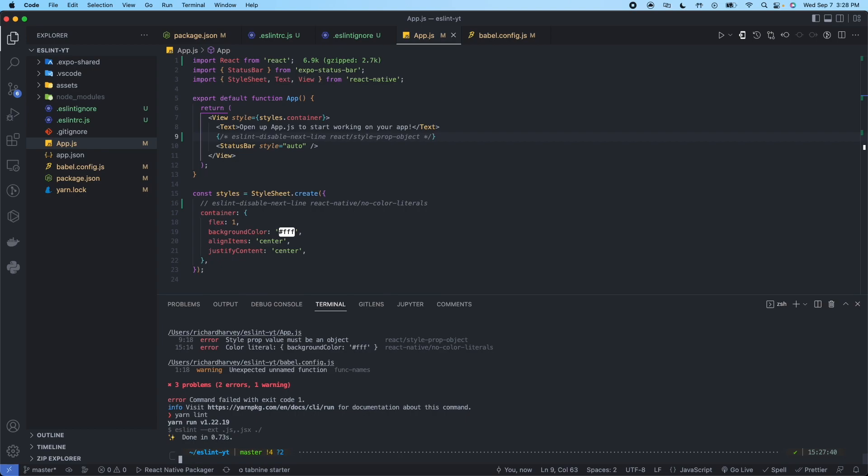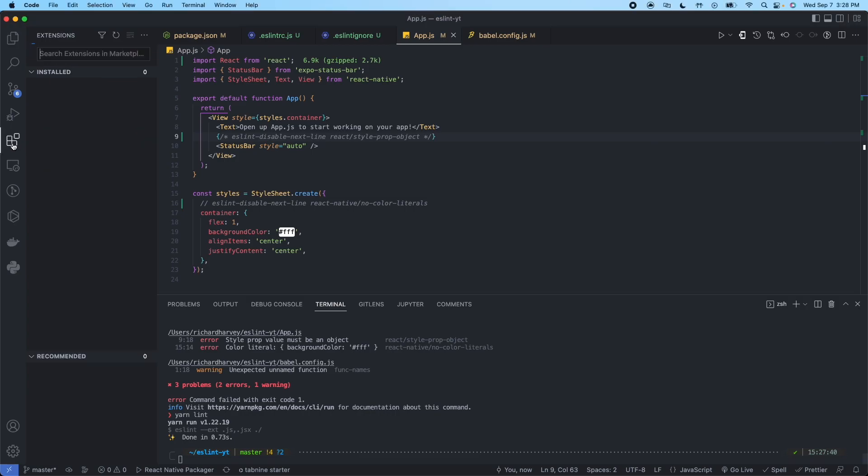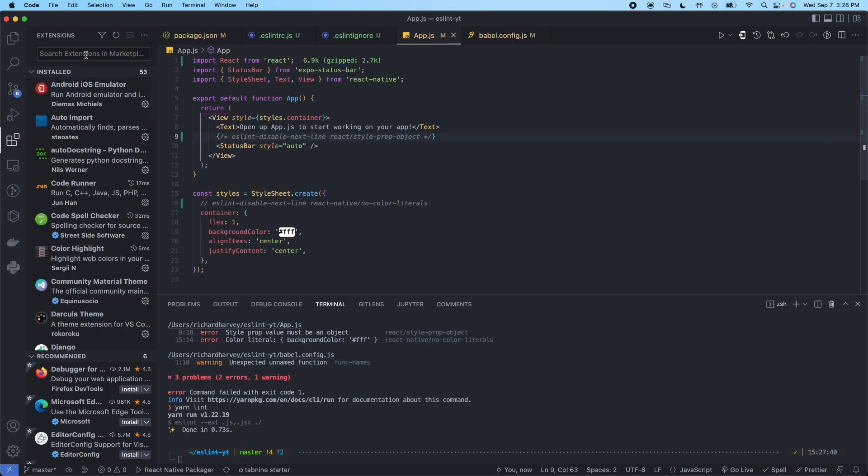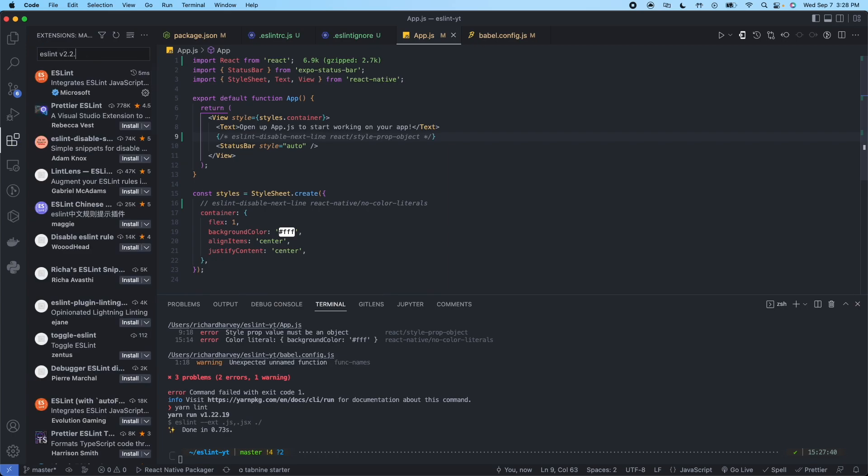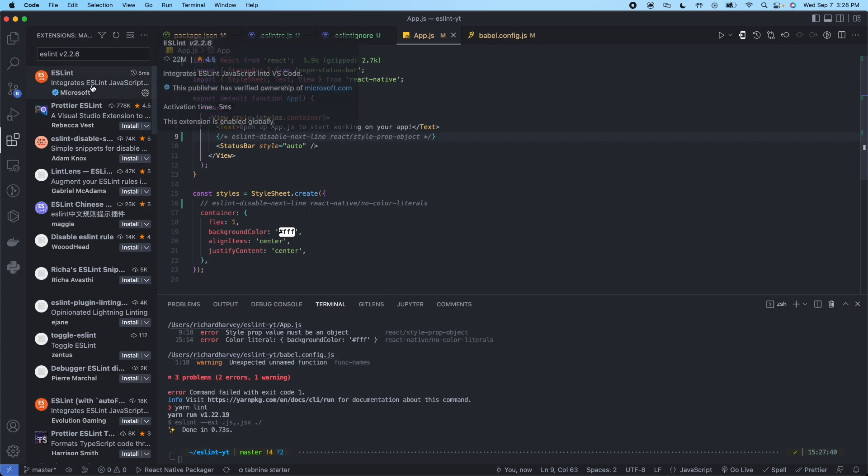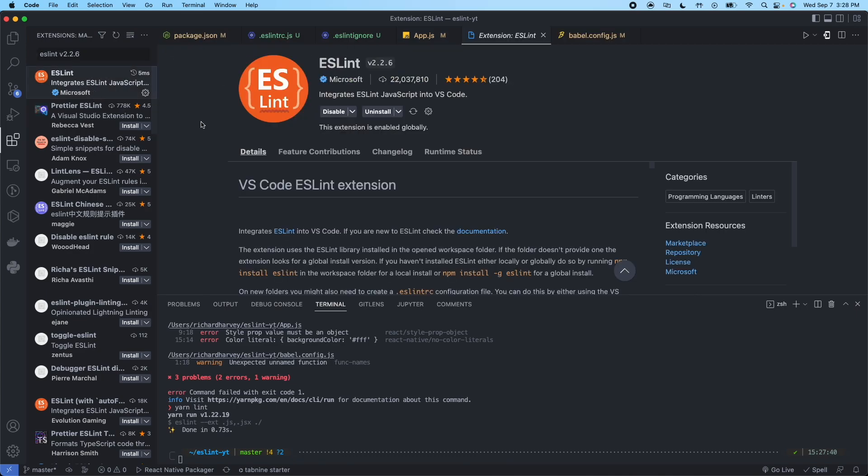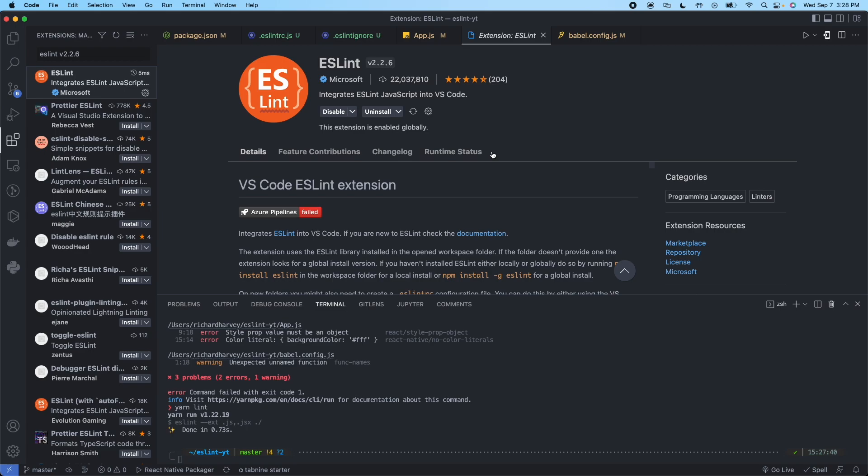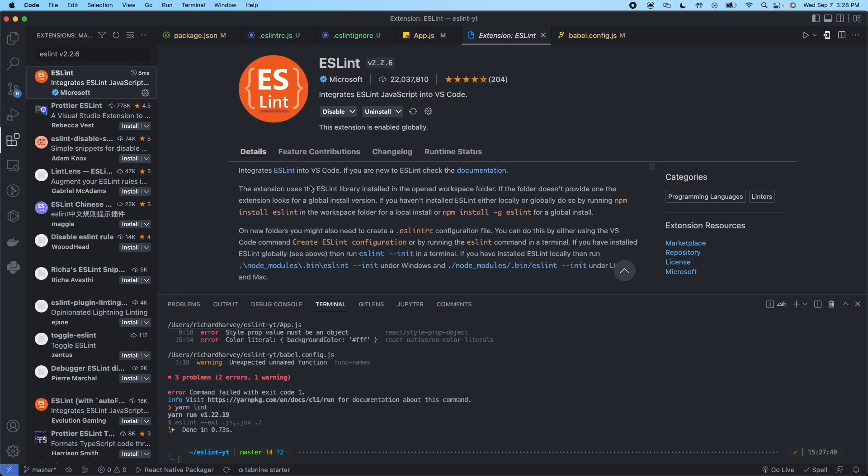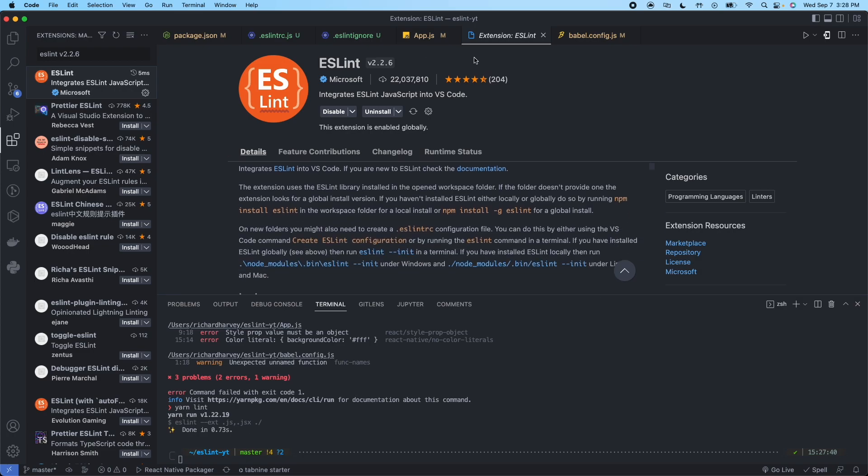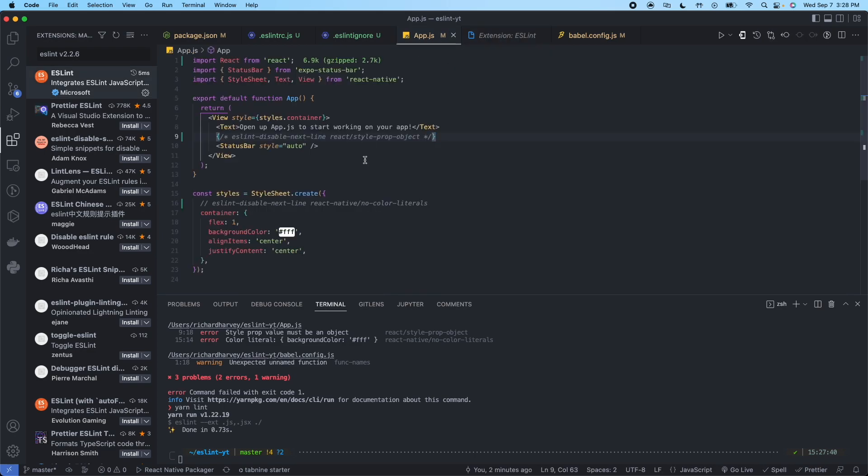And one more thing you can do is there's an extension in VS code. It's called ESLint V2.2.6. It's going to be this top one right here. I already have it installed. So as you can see it says uninstall here. What you would do is install it. And it'll give you warnings and the red underlines to show you that you're making mistakes in real time with regards to formatting. And you can fix them on the fly without having to actually run this yarn lint command in the terminal.